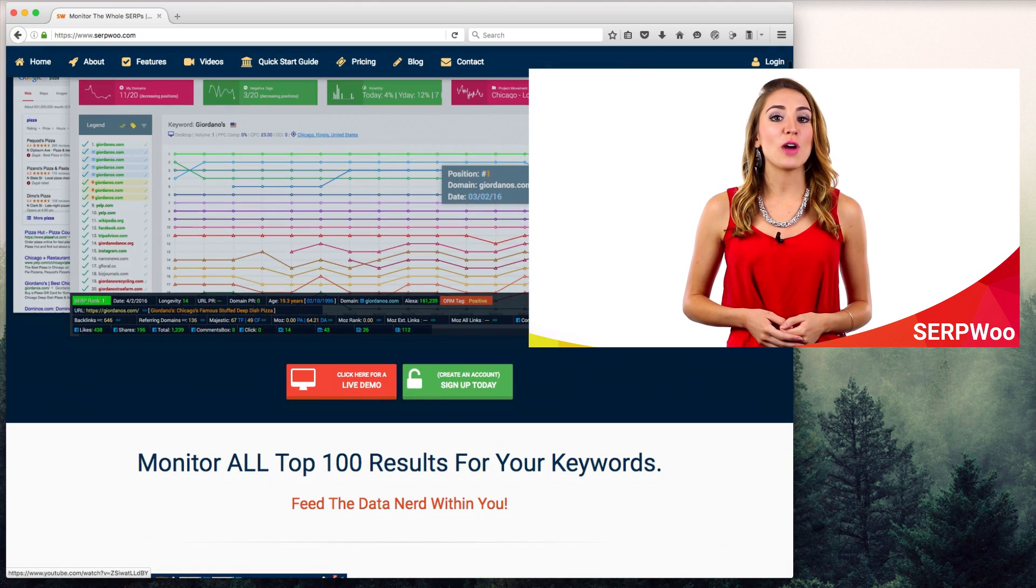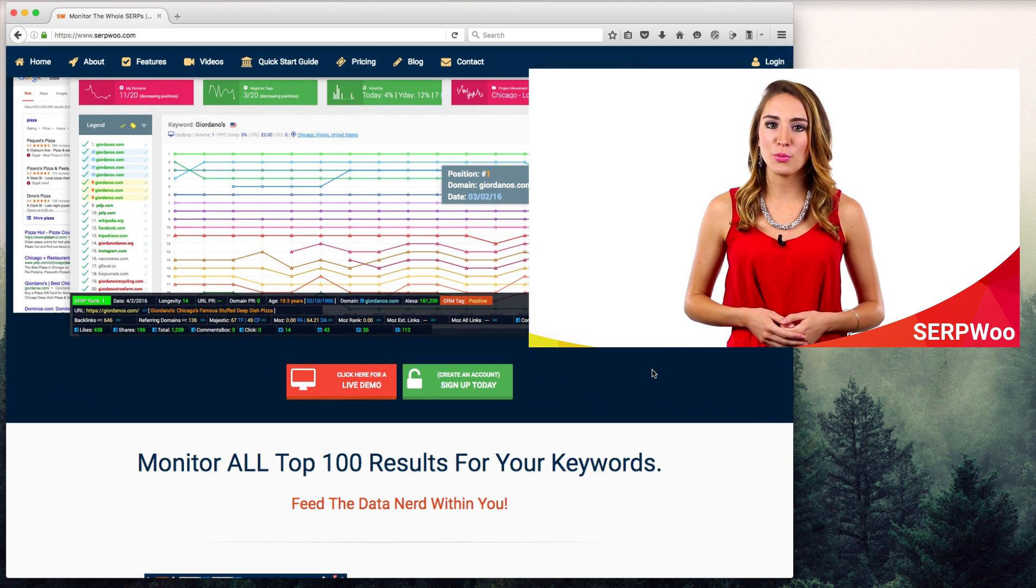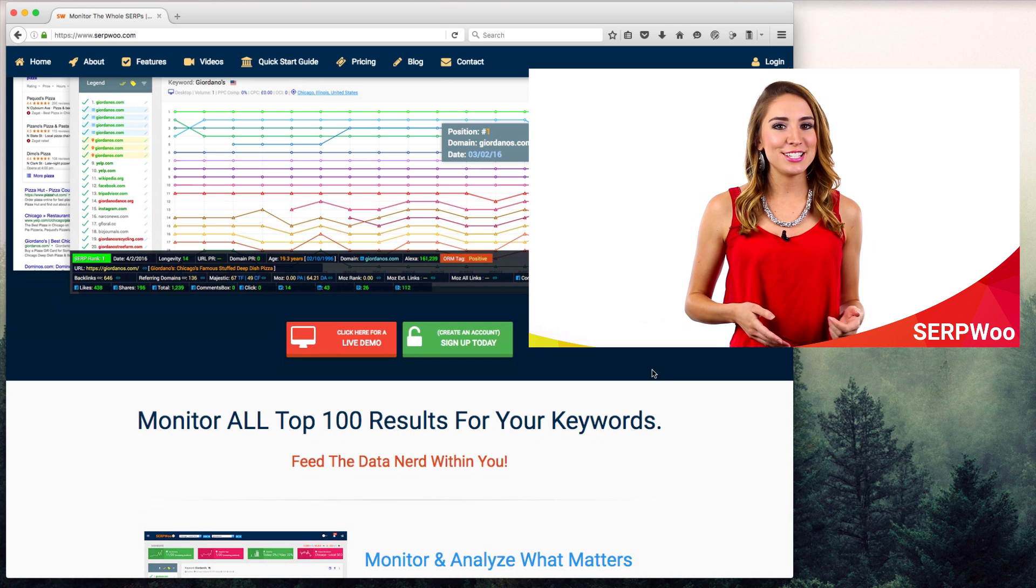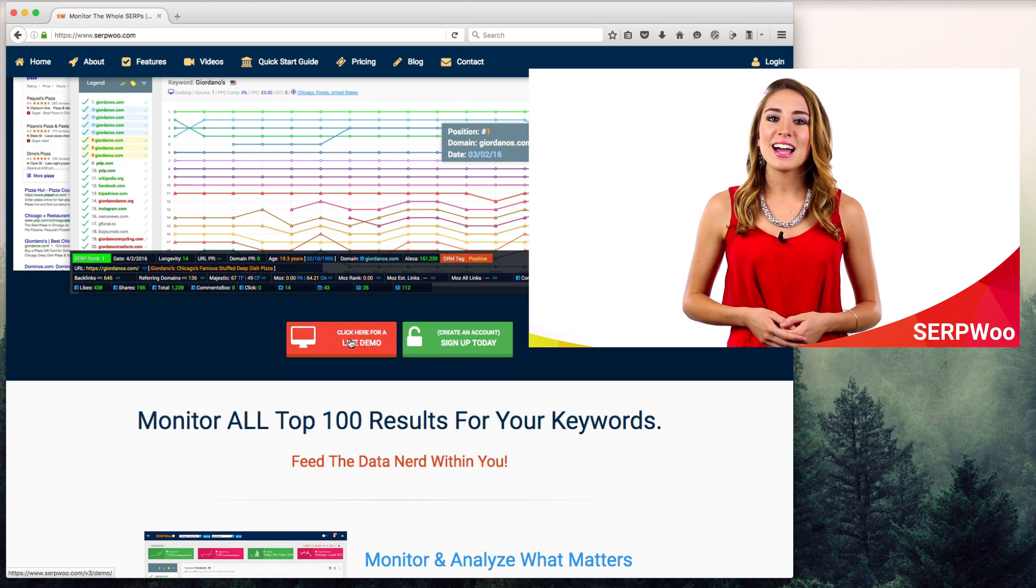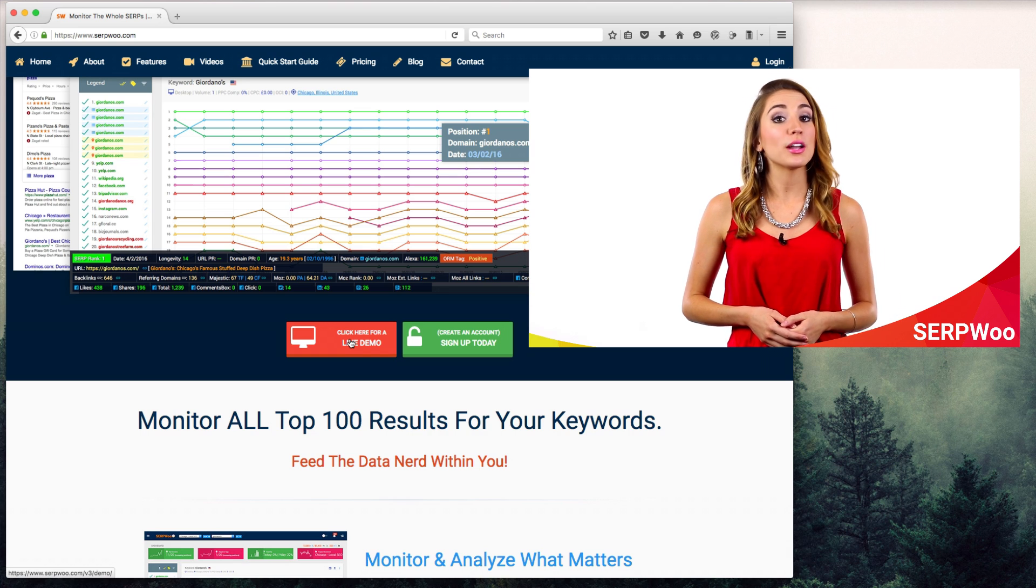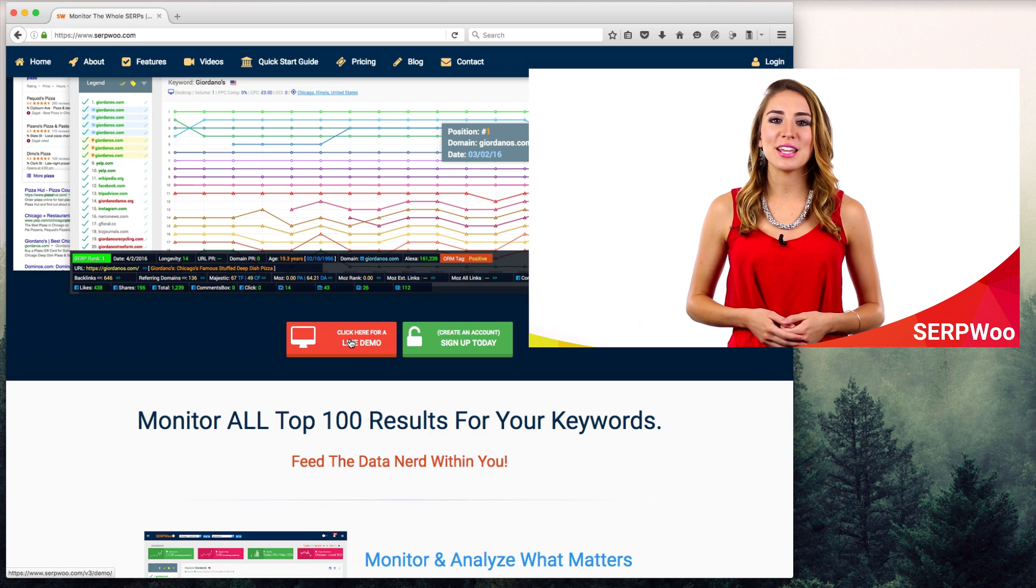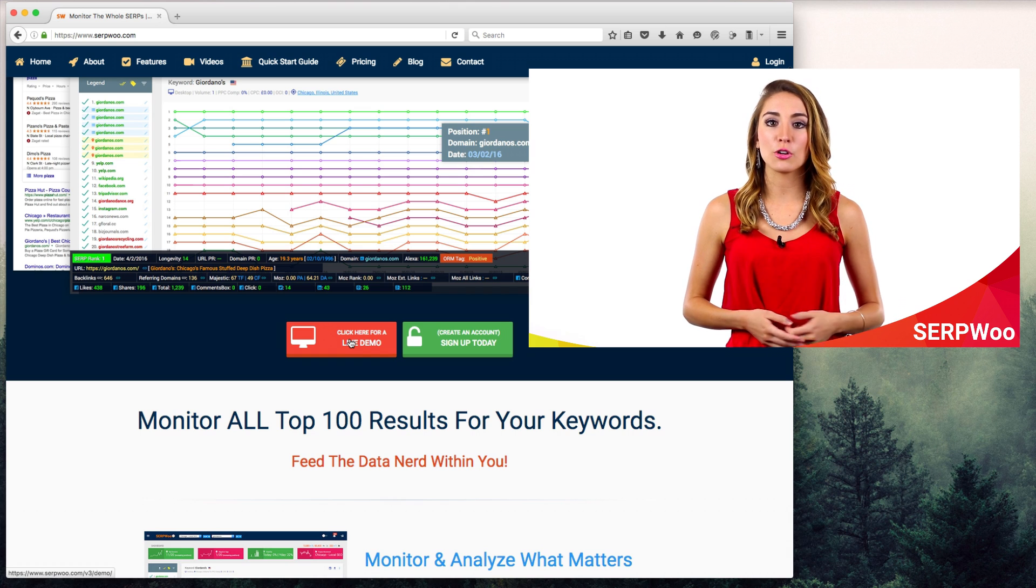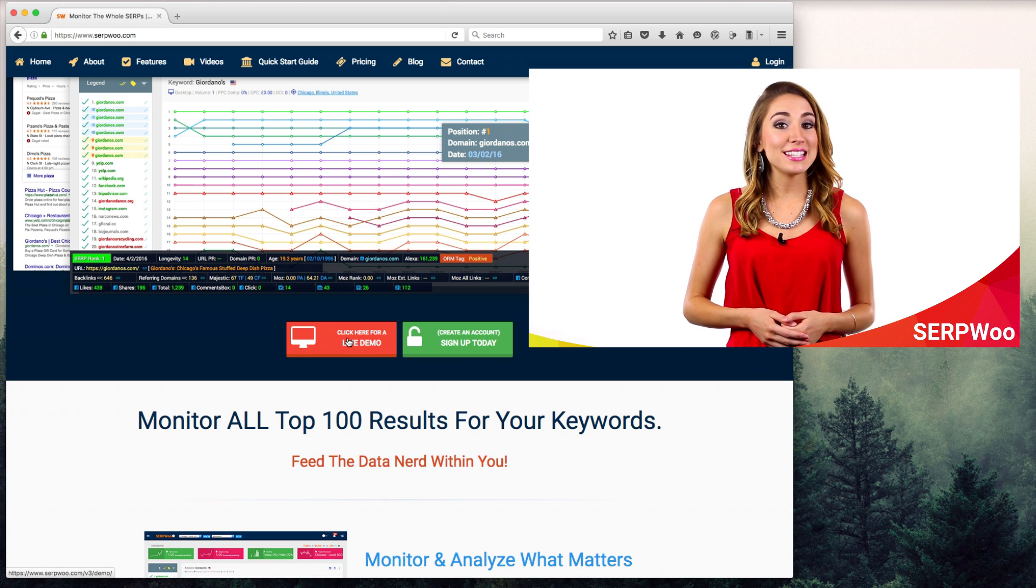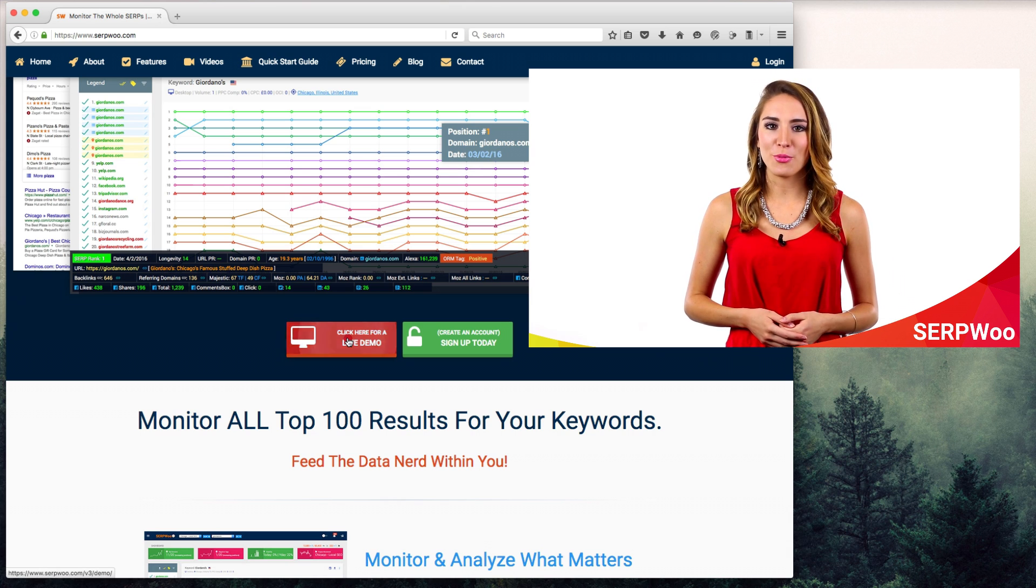To help you grasp the potential power of SerpWoo, we provide an easy-to-use demo just to play around with. Click on the demo button and start exploring right away. You can also create a free account and get started all without inputting a credit card. We want to make it easy for you to start falling in love with SerpWoo.